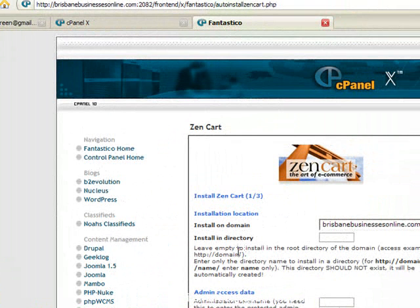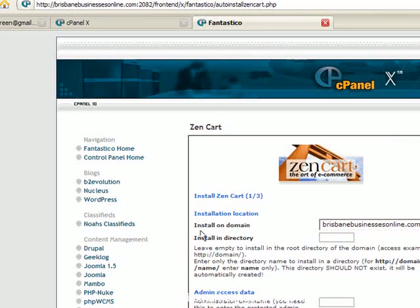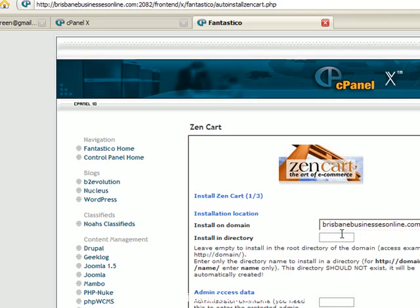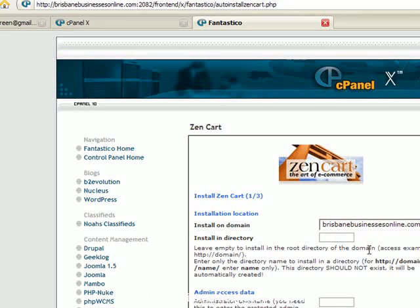In this section we have 'install in directory'. What you put here is where you want people to go to access your shopping cart. A lot of people have their main site and then have a products page where customers can purchase items. This is just a demo site of mine.